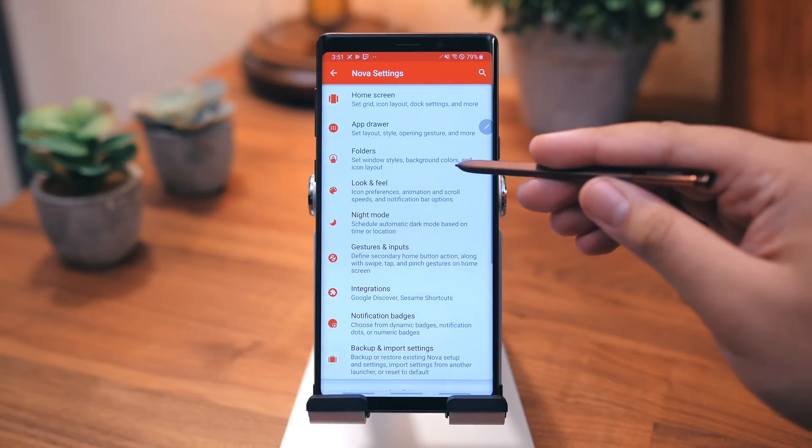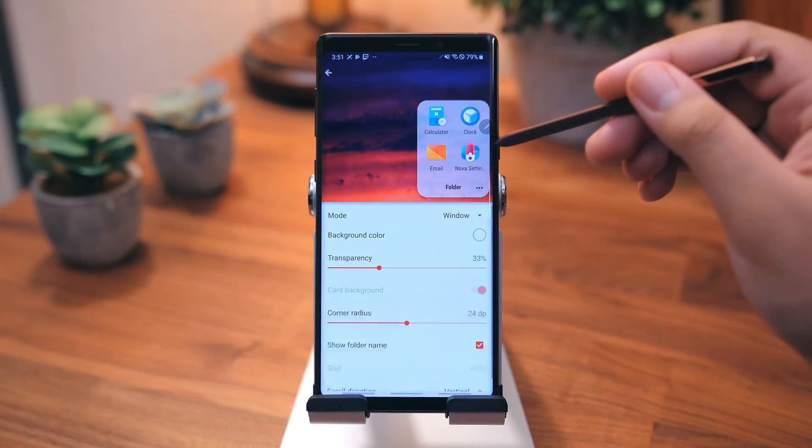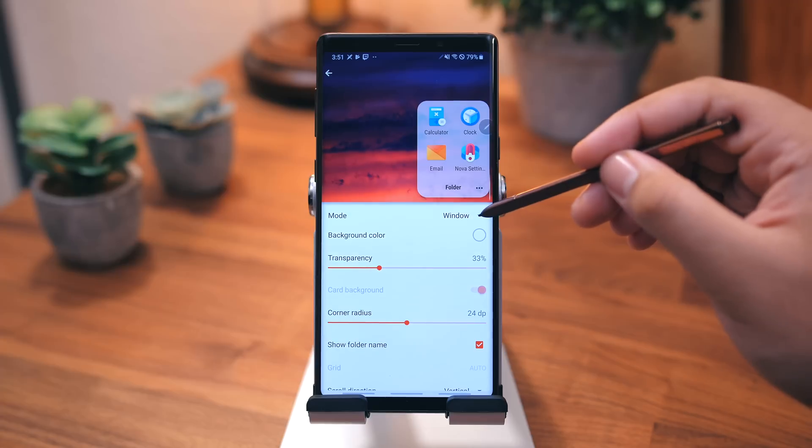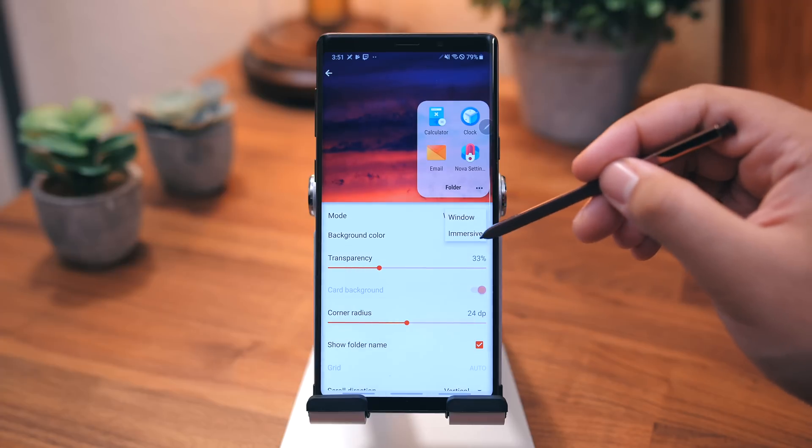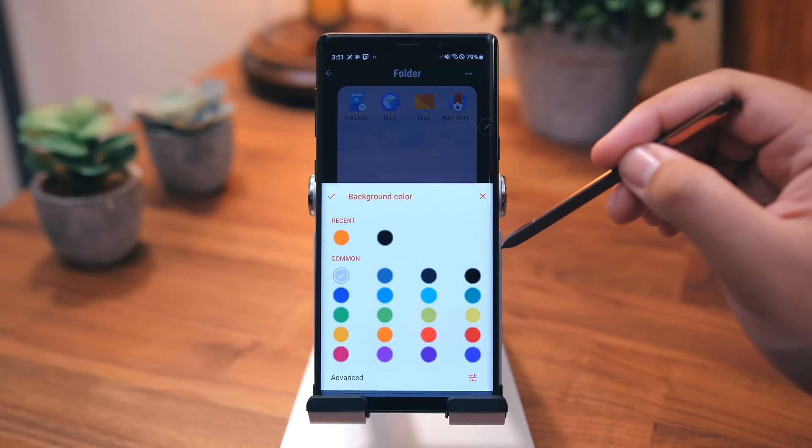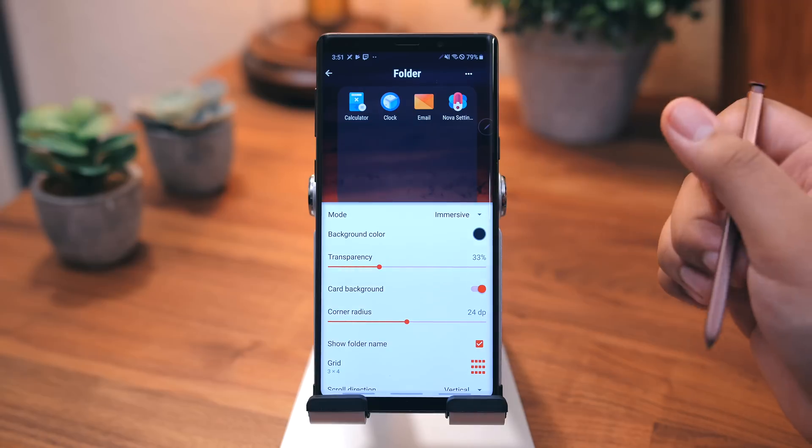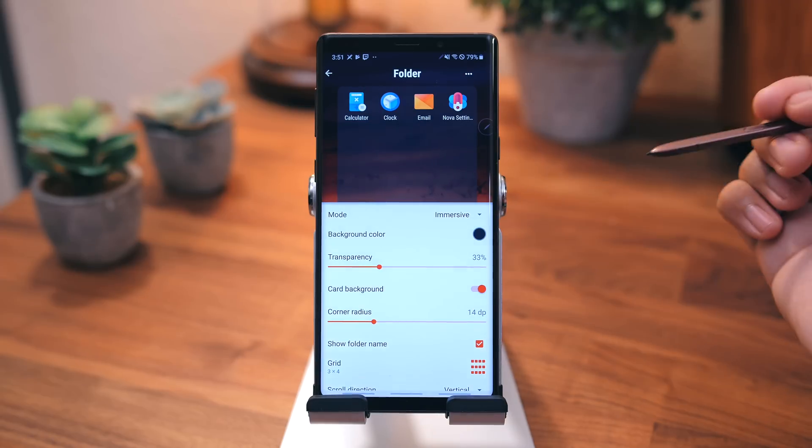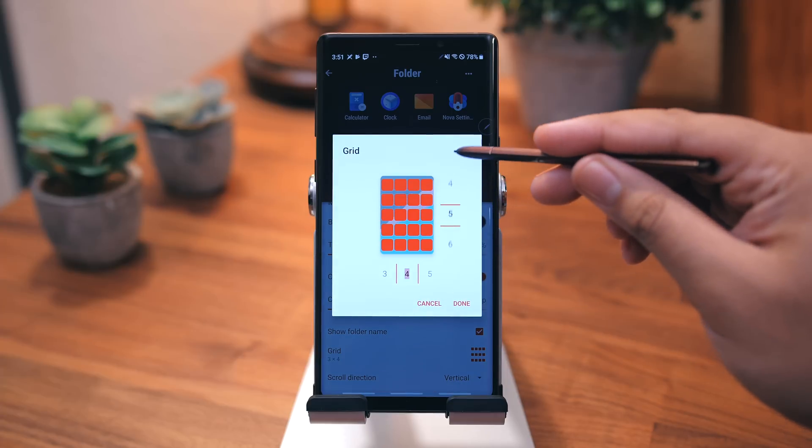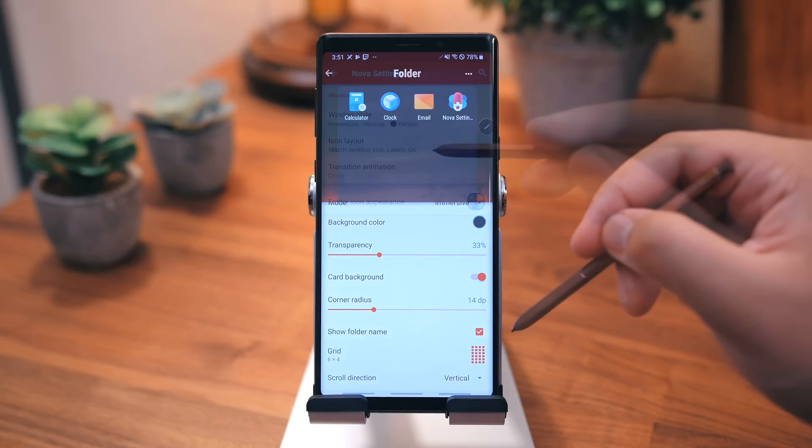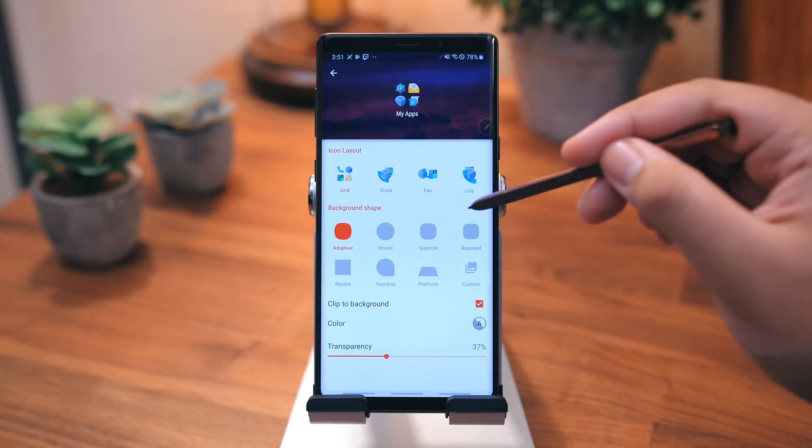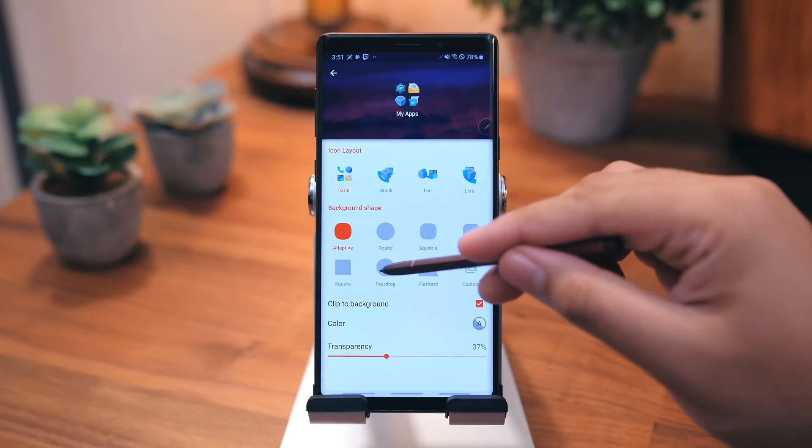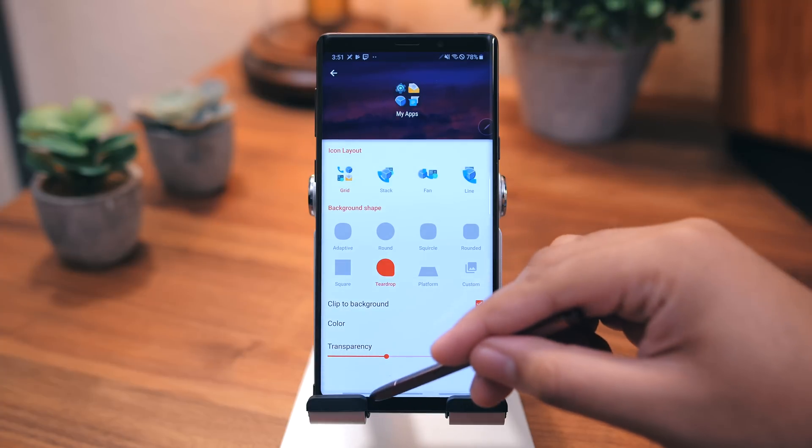Now that we're on the topic of folders, let's jump back into the Nova Launcher settings, go to folders, windows style, change the mode to immersive. I usually change the background color to something darker. For some reason, I have the corner DP set to 14, and the grid size is set to 6x4, and I also like to mess around with the folder icon appearance, and change it to the teardrop style, just for a different look.